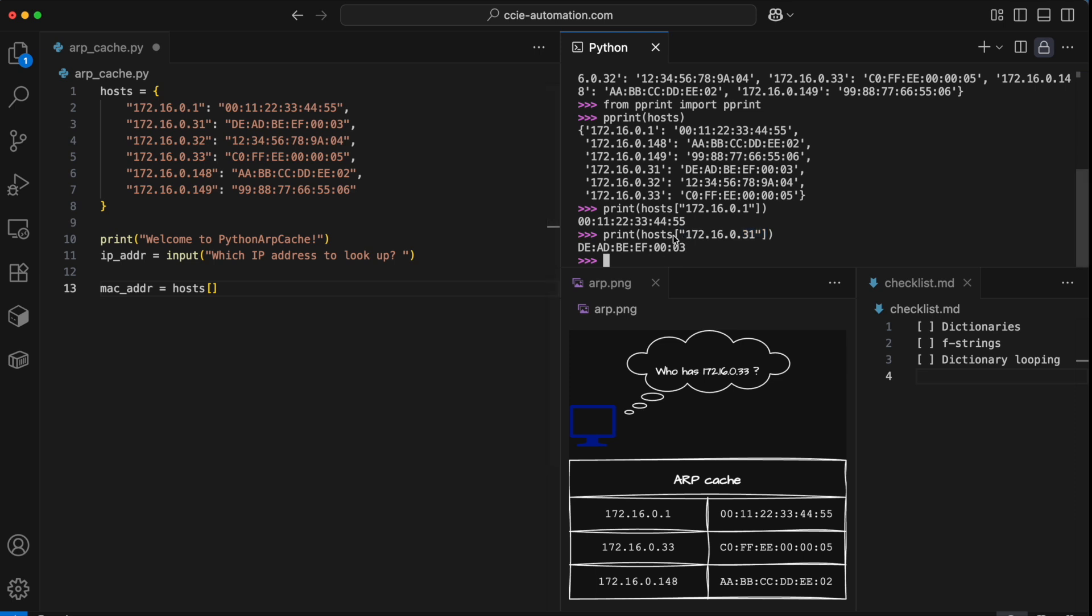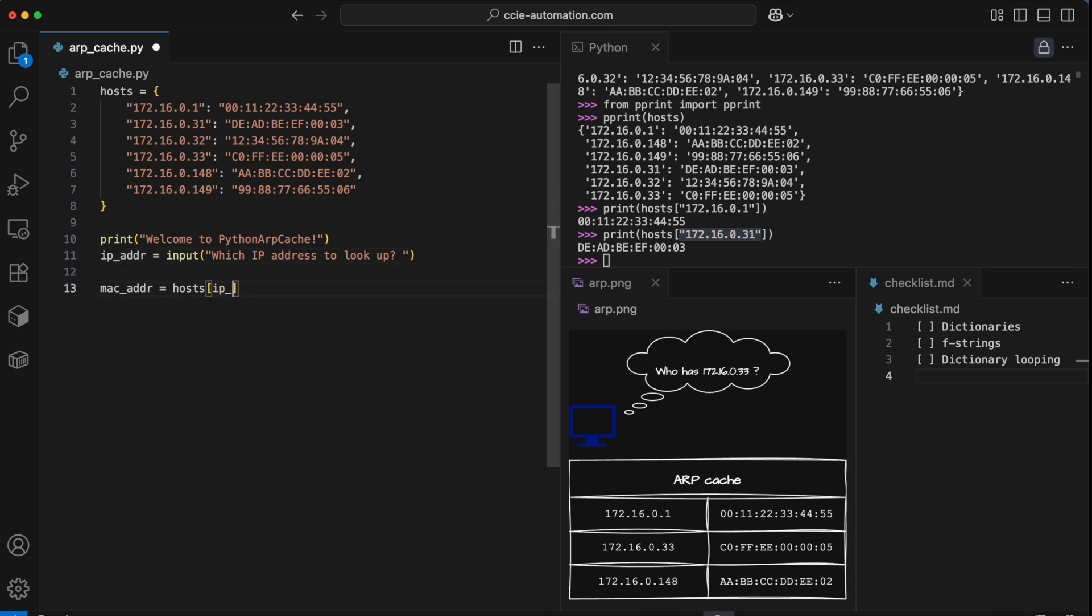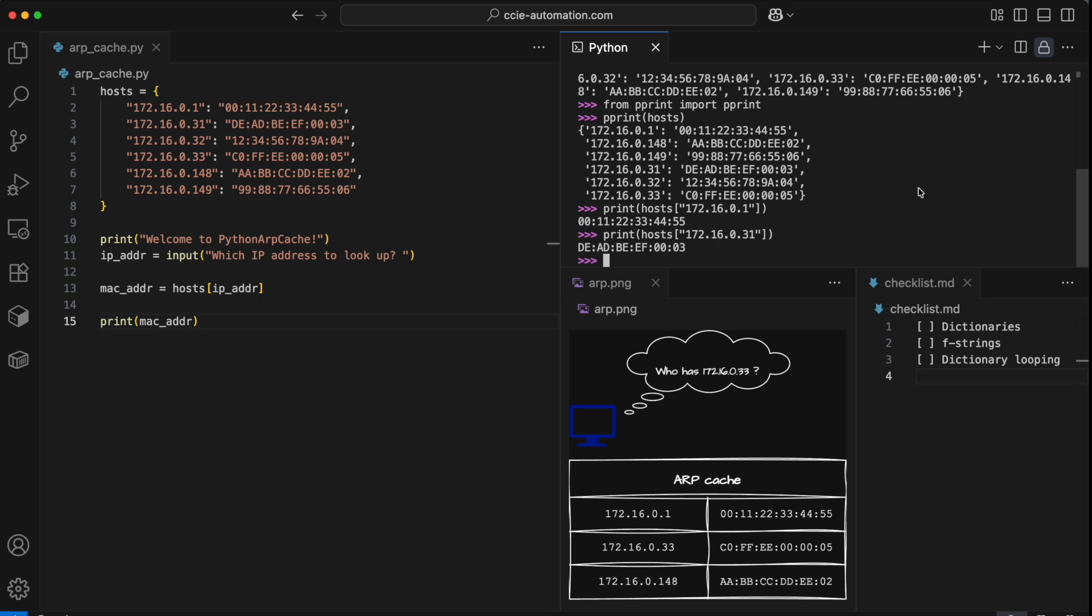I do that with the same syntax that I used in my REPL demonstration. I just need to provide a key. But instead of a static string, I'm receiving this as input. So it means that string is now stored in my IP address variable, and I'm using that as my key. Let's simply just print out the MAC address for now and check if things are working as expected.